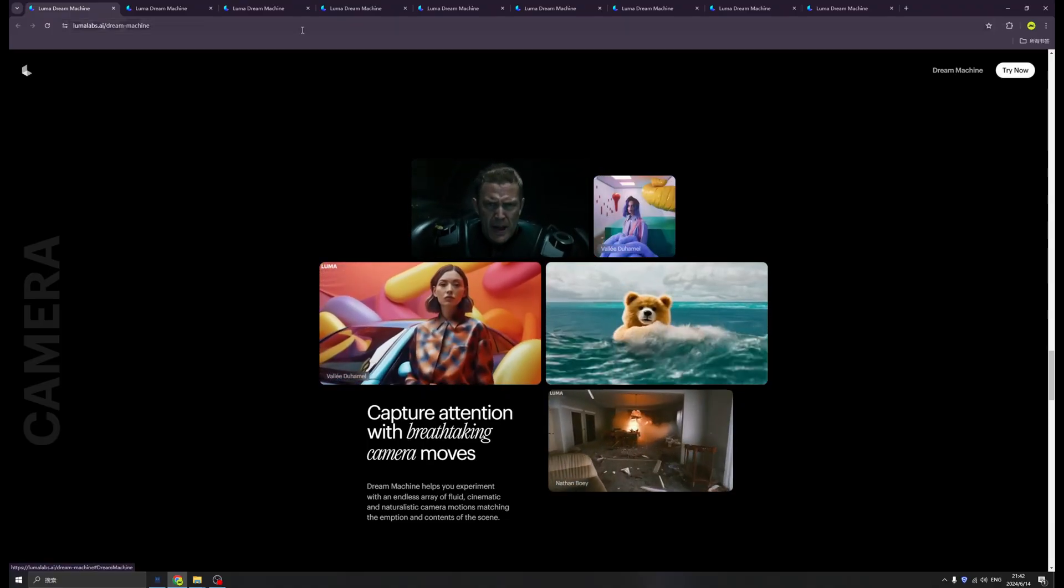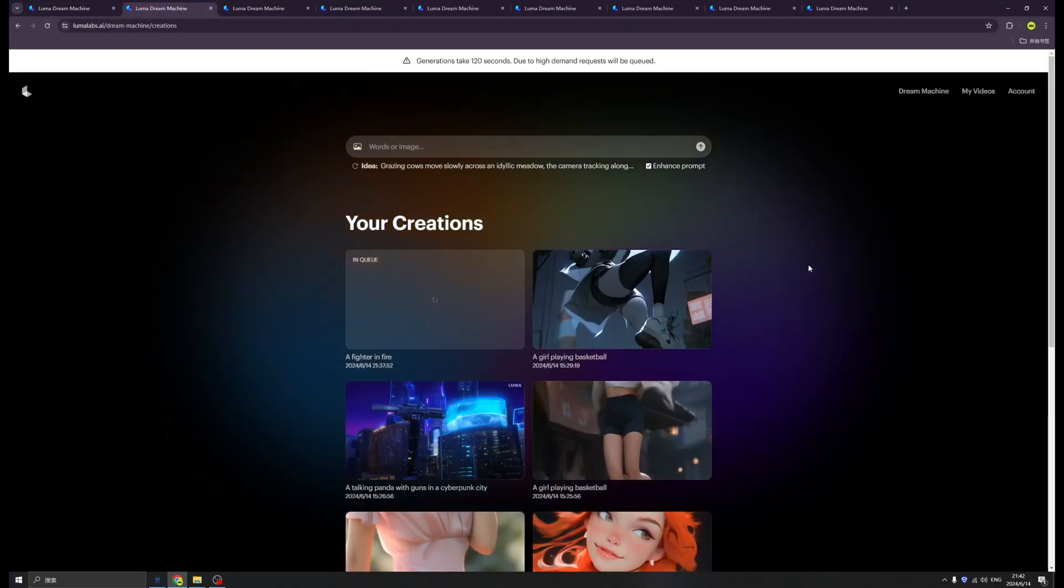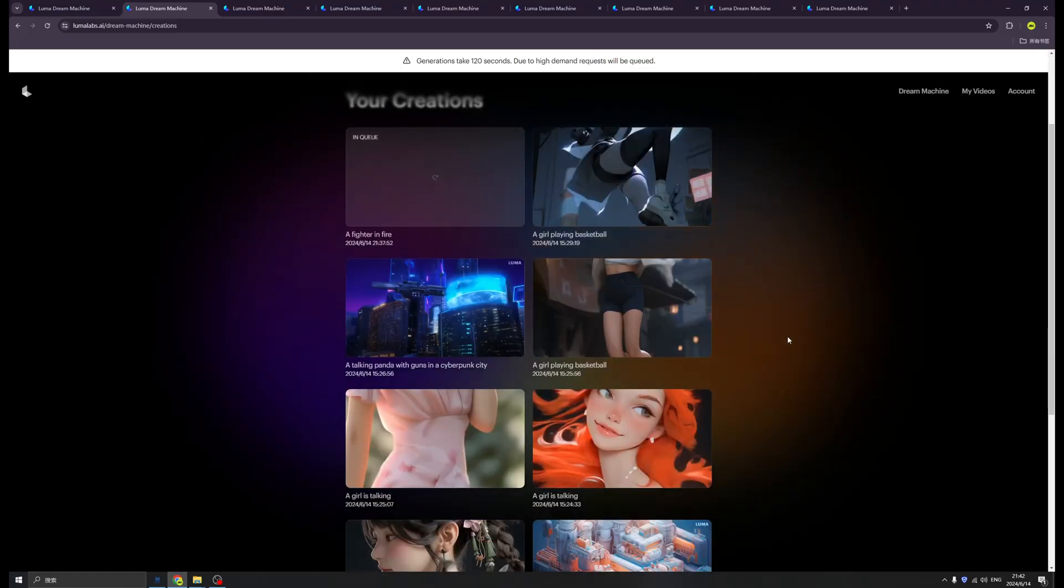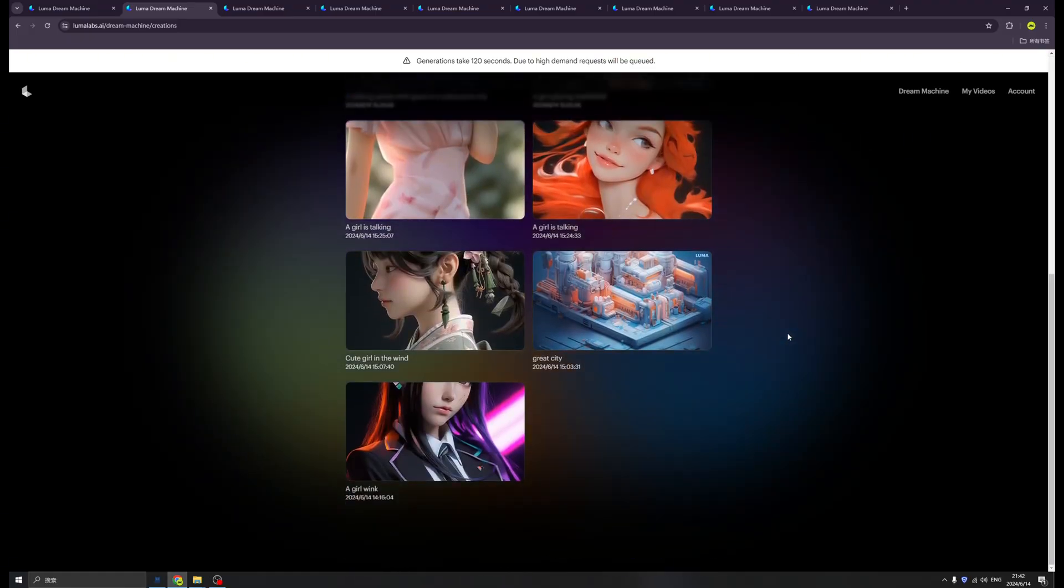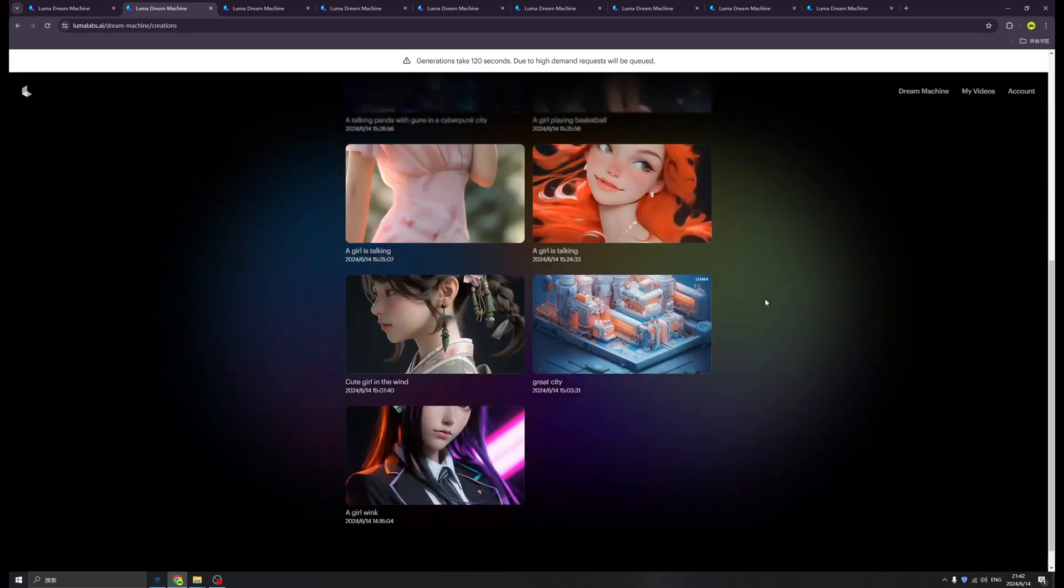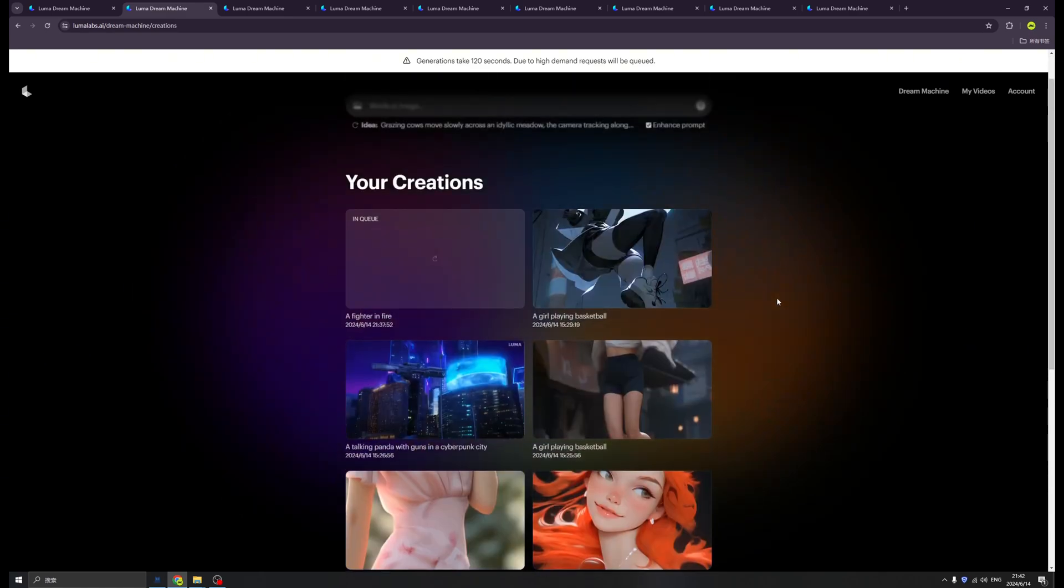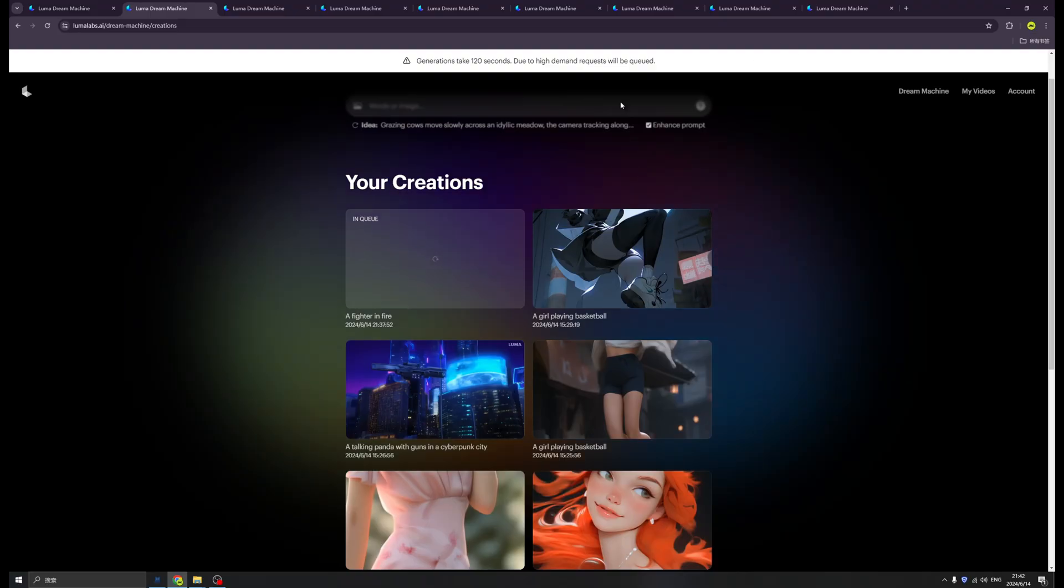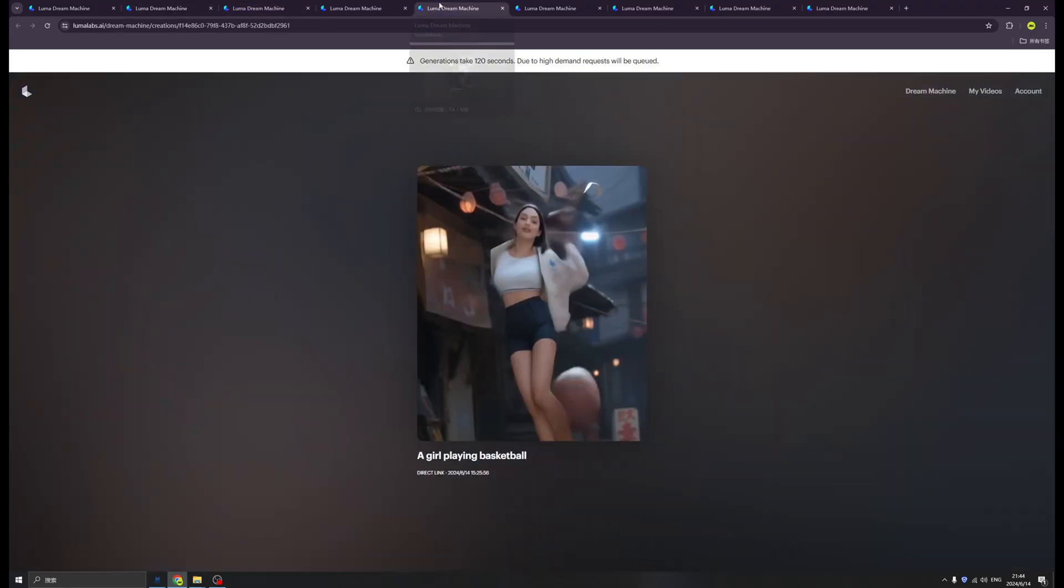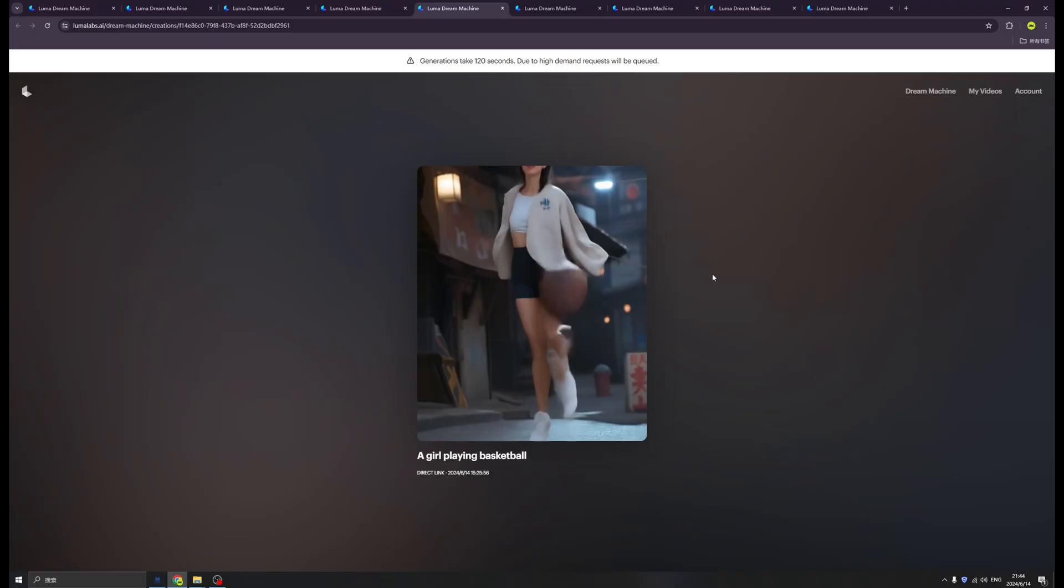First thing first, we click Try Now and click the Dream Machine. Then it will bring us to this dashboard. This is Dream Machine. I already tried a few images to videos and also text to videos.